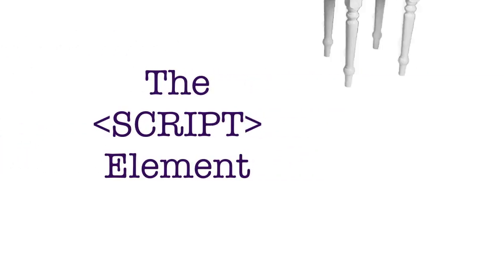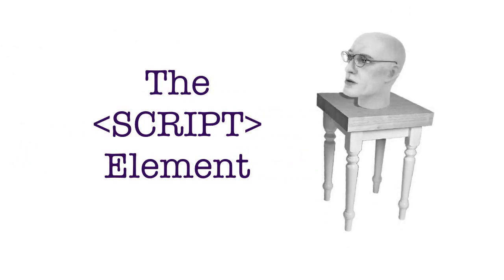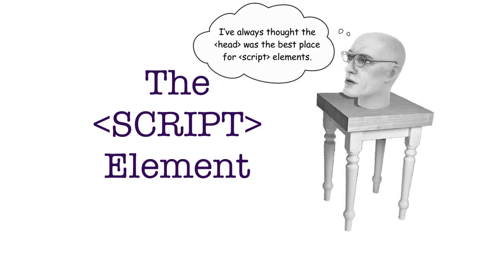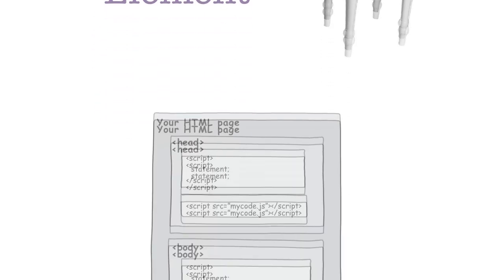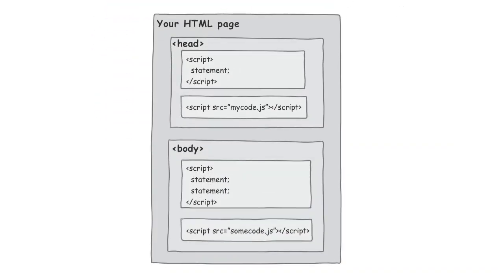The script element is that main HTML piece of markup that you need to get JavaScript in your pages. While that may sound pretty simple on the surface, there's actually a few things you should know about it. We're also going to tackle that question of, is the head really the best place to be putting your script elements?